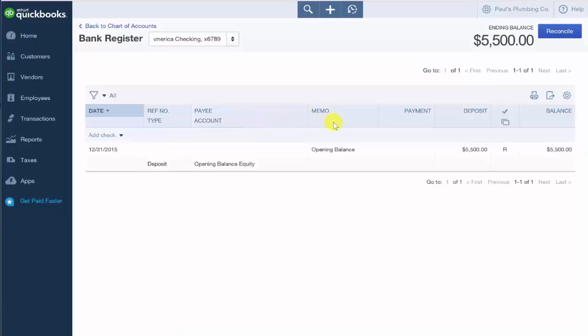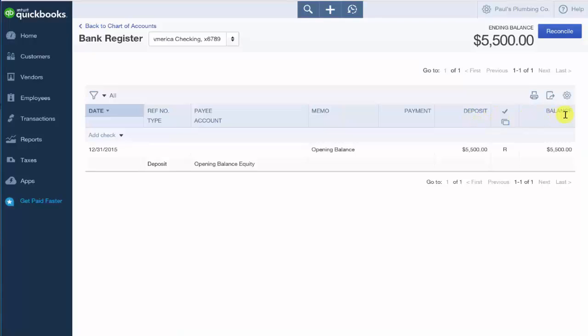Typically in the memo field, you would include some additional information about the transaction. For example, August rent or an account number. You want to enter the amount paid in the payment field if applicable. Or you want to enter the deposit amount in the deposit field if that's applicable. The balance field is the running balance that is automatically updated after each transaction.